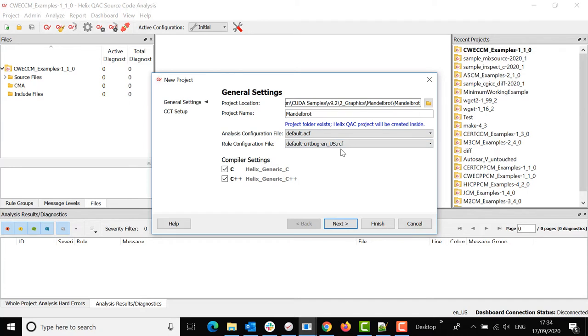You already have some configuration files selected so the analysis configuration and the raw configuration files provided by Perforce would be active.